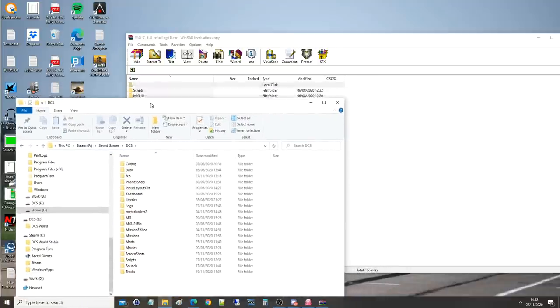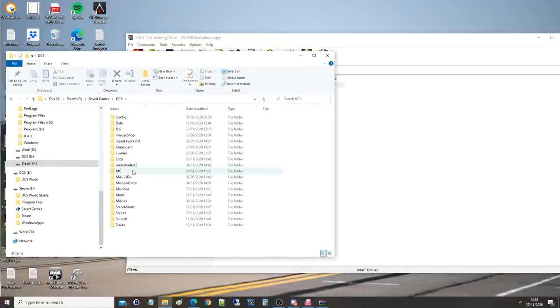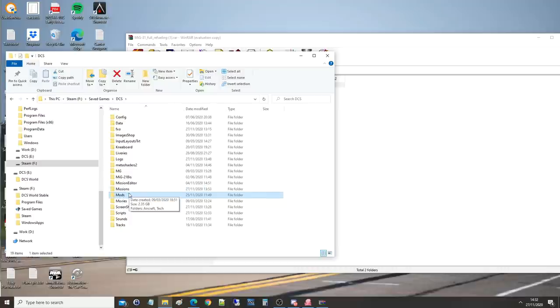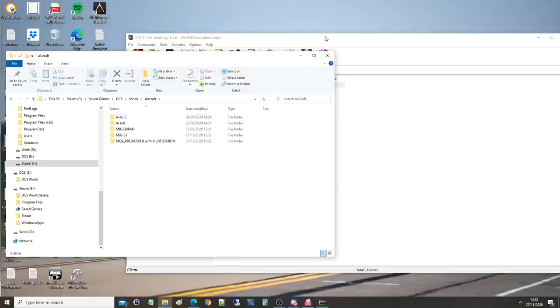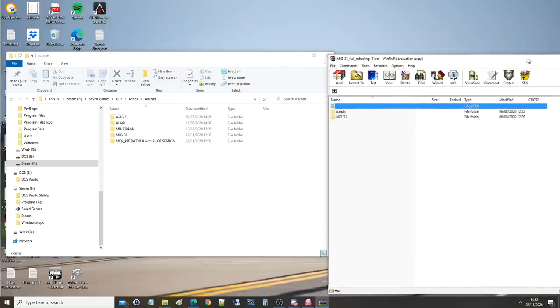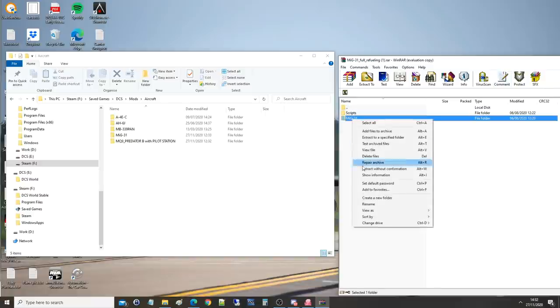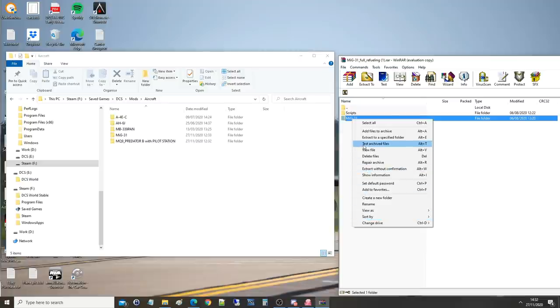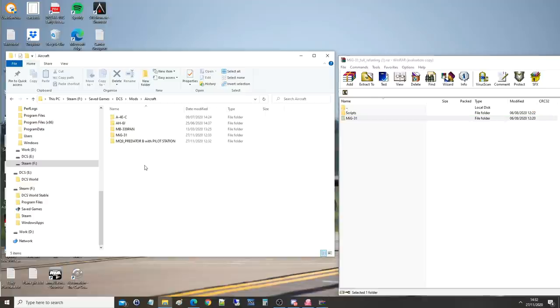We are going to have in there a folder called mods. If you don't have a folder called mods, make one exactly like that. In there we're going to have aircraft, if you don't have aircraft, make one exactly like that. In there we're going to move the MIG31 folder. What I would do is left click on that, copy it with left control and C, put it over here, left control and V, and it will copy it out, or you could use the extract tool there.